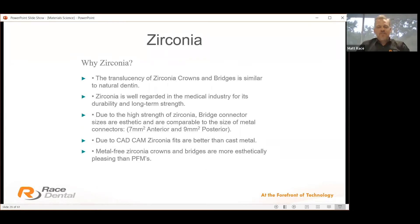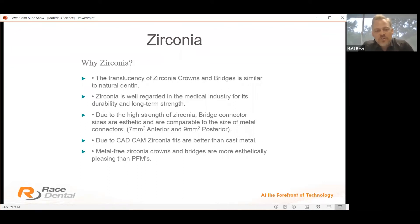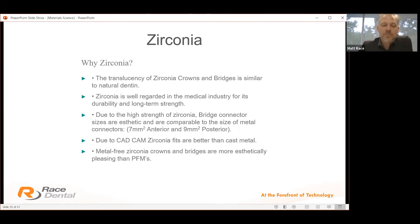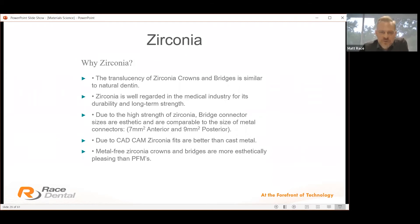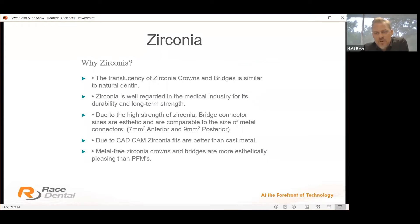The translucency of zirconia is very similar to natural dentine. It's well regarded in the medical industry for durability and long-term strength, having been used for over 40 years — predominantly for ball and hip joints. Bridge connector sizes are similar to PFMs: 7 mm anterior, 9 mm posterior, and up to 12 mm between two pontics — allowing product launch without retraining technicians. With industrial milling capabilities, there's no doubt CAD-CAM fit is better than any traditionally manufactured result.